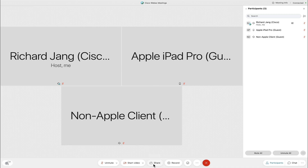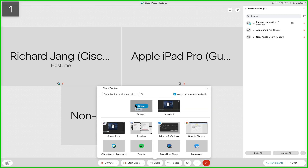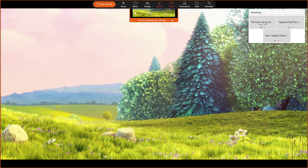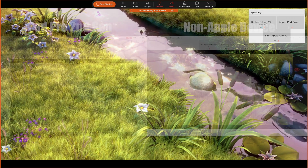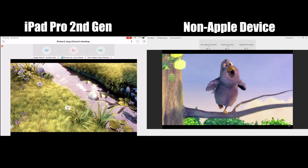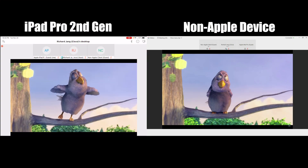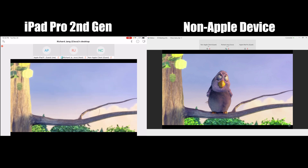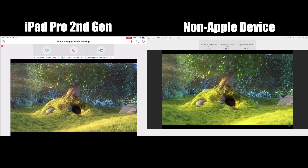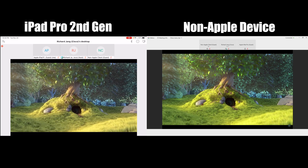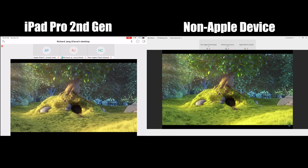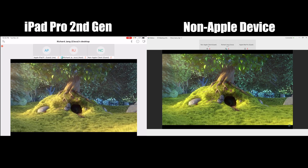With Fastlane Plus enabled and the same Ixia Chariot test running in the background, we used a Wi-Fi 6 MacBook Pro to Webex call both a Wi-Fi 6 iPad Pro as well as a non-Apple Wi-Fi 6 client device and streamed high-definition video to both devices. Although both client devices are connected to the same congested network, you'll notice a significant performance increase with the iPad Pro thanks to Fastlane Plus.